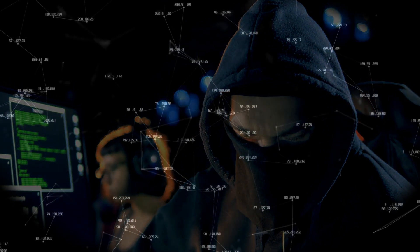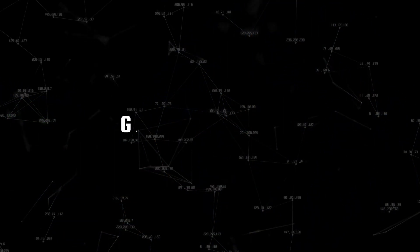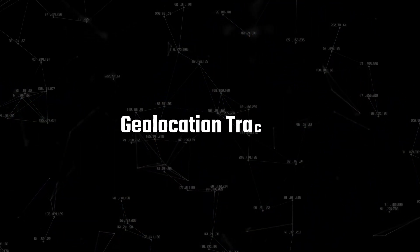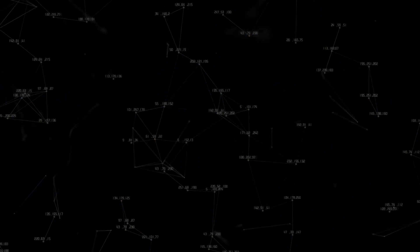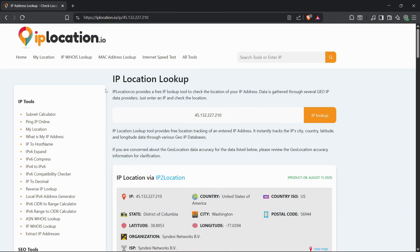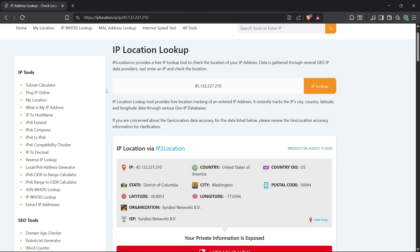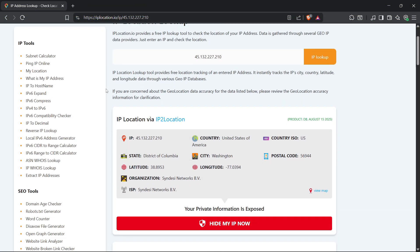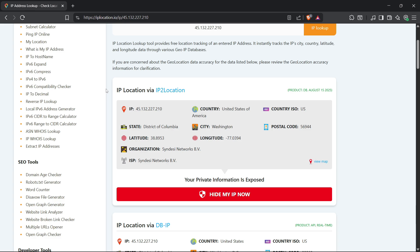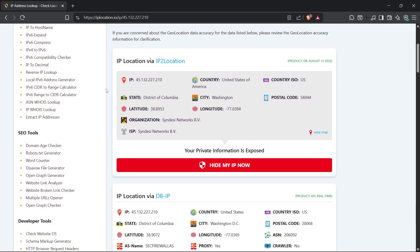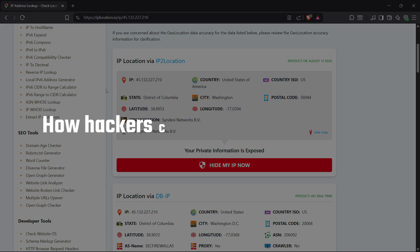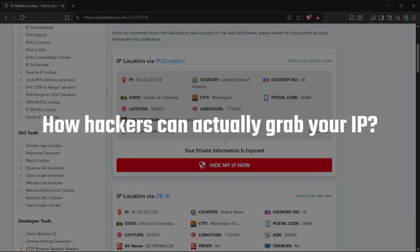Let's start with geolocation tracking. This is one of the most interesting, and honestly creepiest, things a hacker can do with your IP address. And stick around because later, I'll show you how hackers can actually grab your IP without you even realizing it.